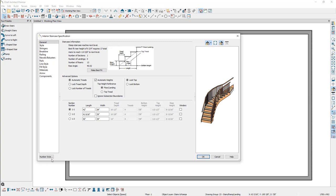At the bottom of the dialog, each stair section will be listed. To the right of each section is a winders checkbox. Checking this box for any one section will also enable it for the other sections.